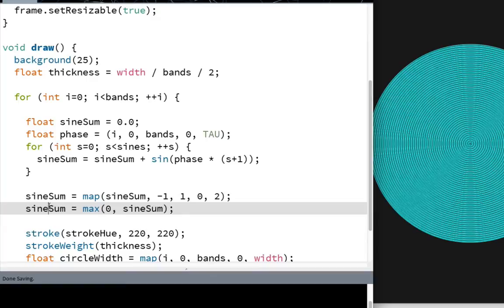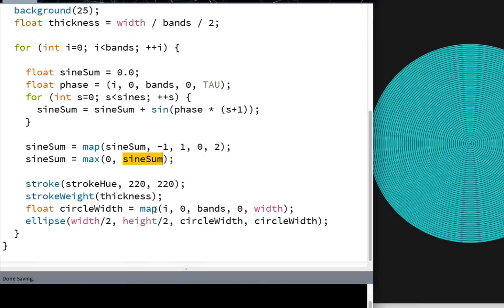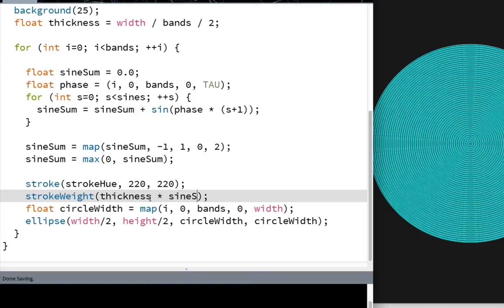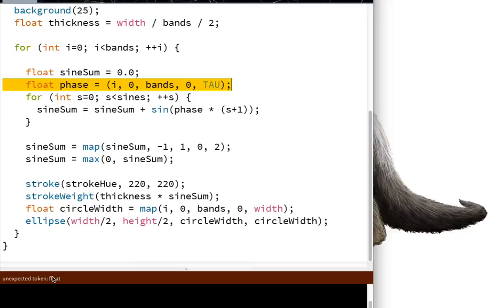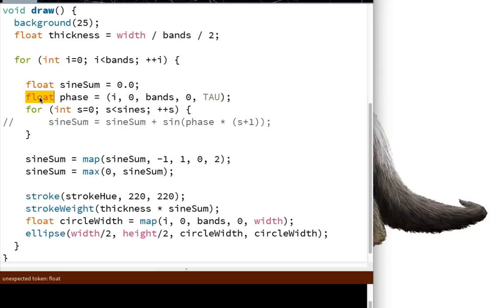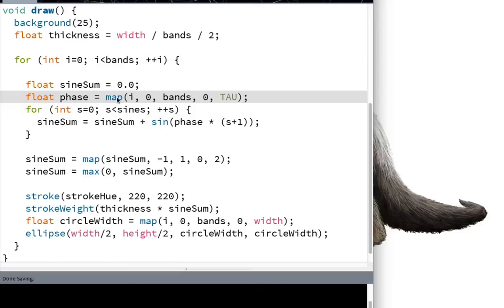Finally, down here, stroke weight equal to thickness times sine sum. And let's give this a run. Phase I band zero tau. What's the problem? Unexpected token float. In what universe is that an unexpected token? Oh, I'm the fucking dumbest person of all time. Need to put the word map in there. Man, that feels really dumb. Okay, sorry about that. Needed to put the word map in there. Problem solved. Let's give this a try.